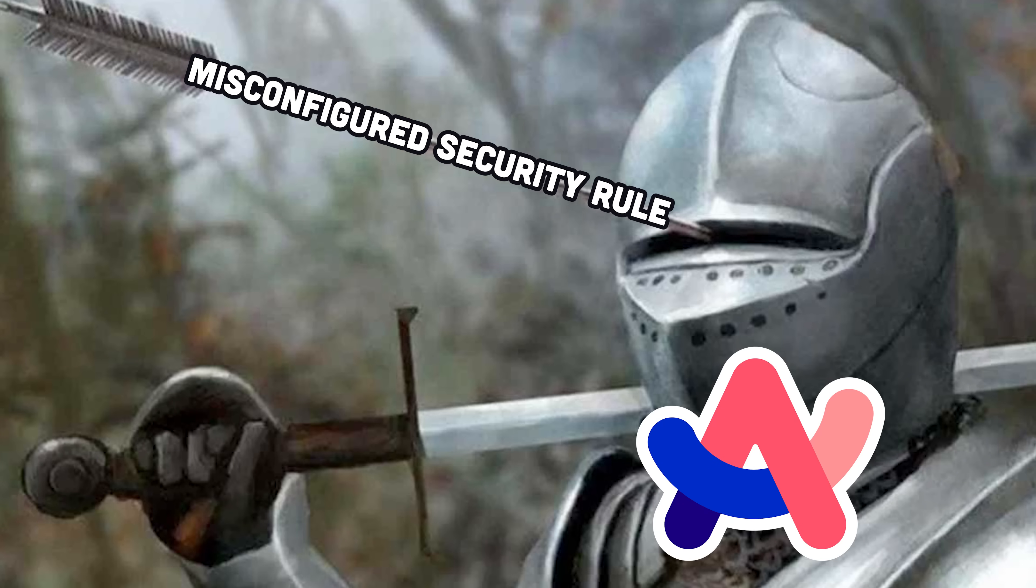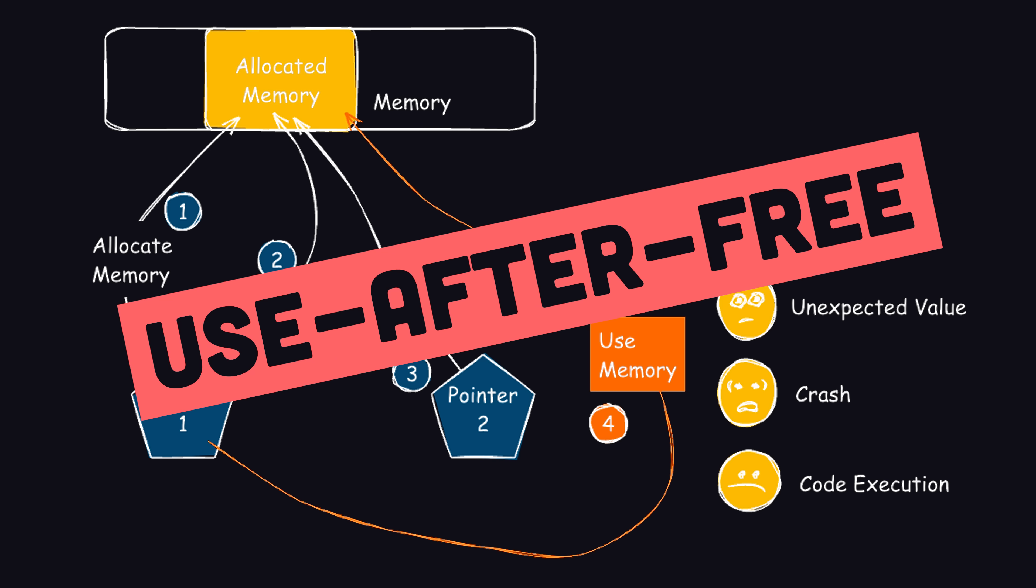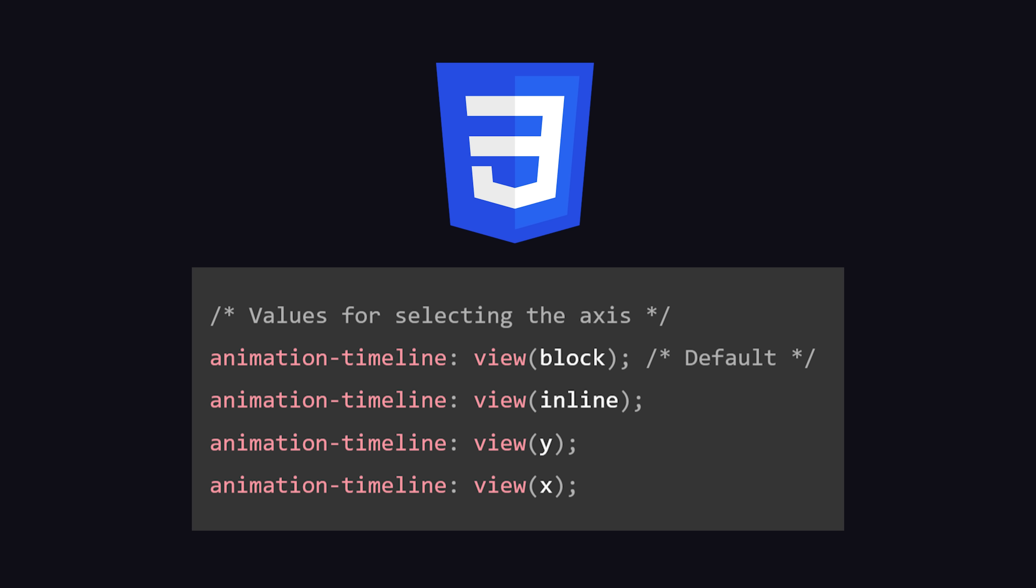This time though, it wasn't a silly mistake involving a misconfigured Firebase security rule, but rather a use-after-free flaw on their implementation of the CSS animation timeline property.